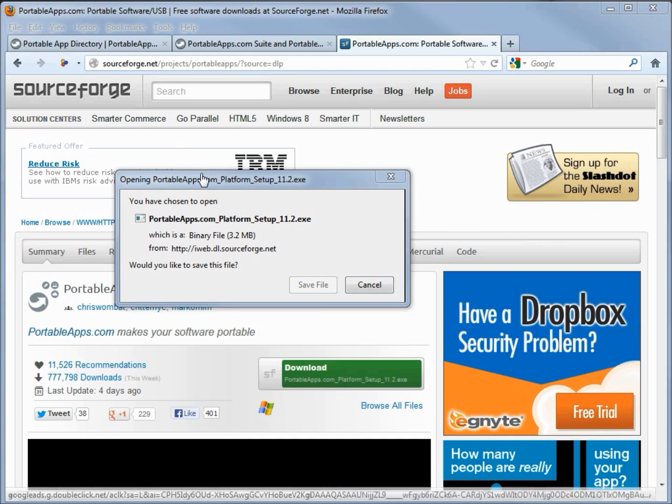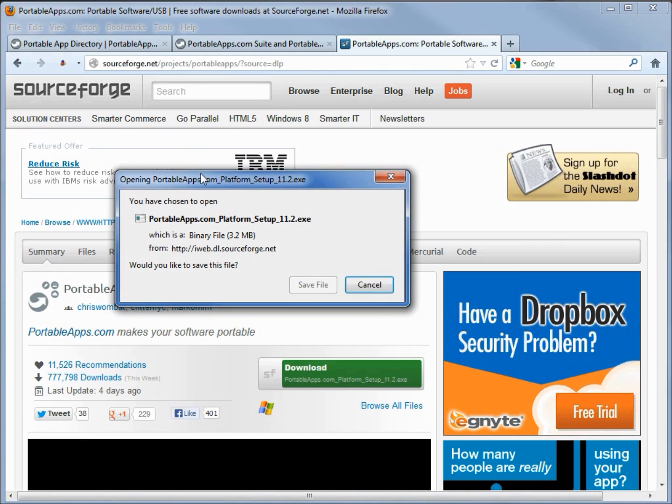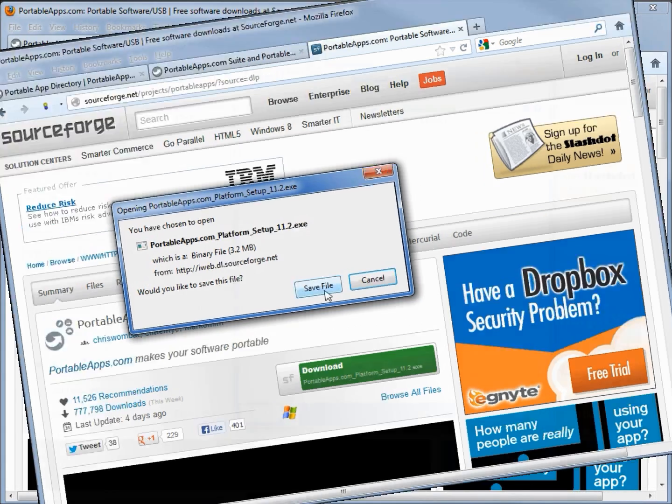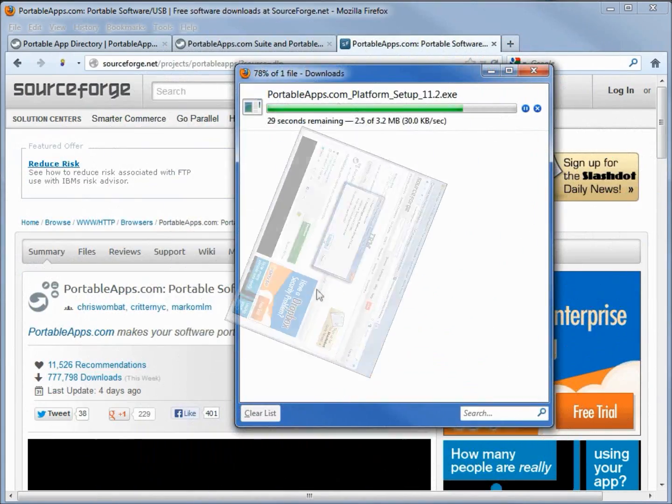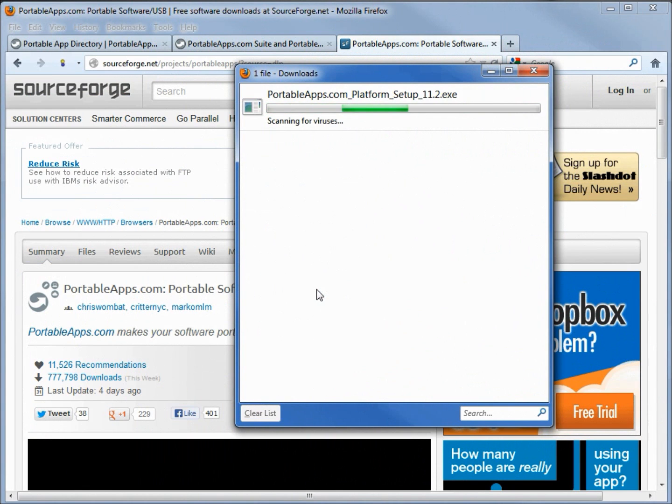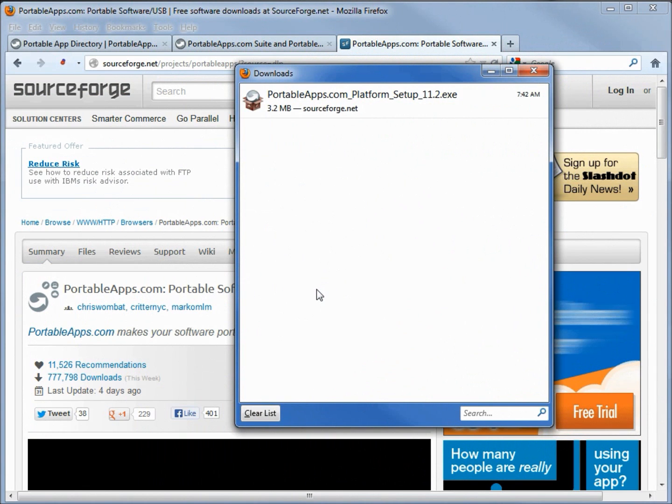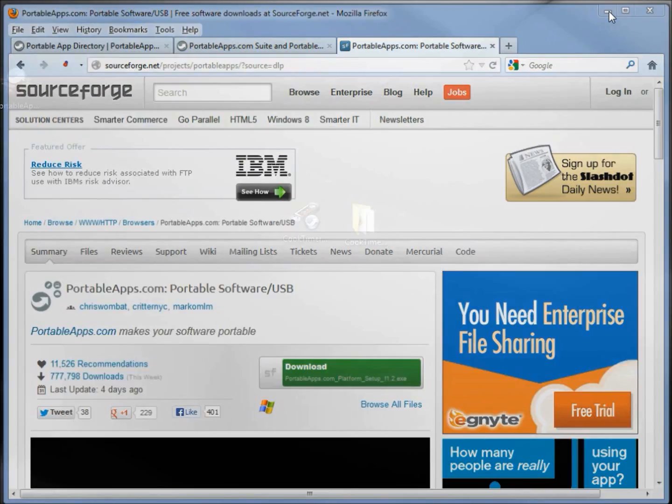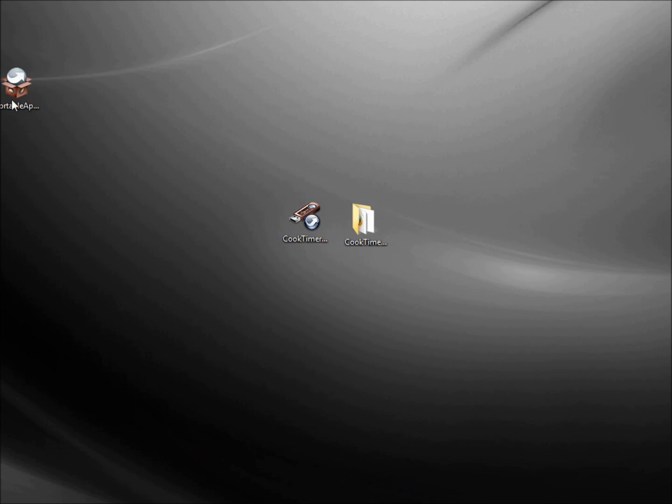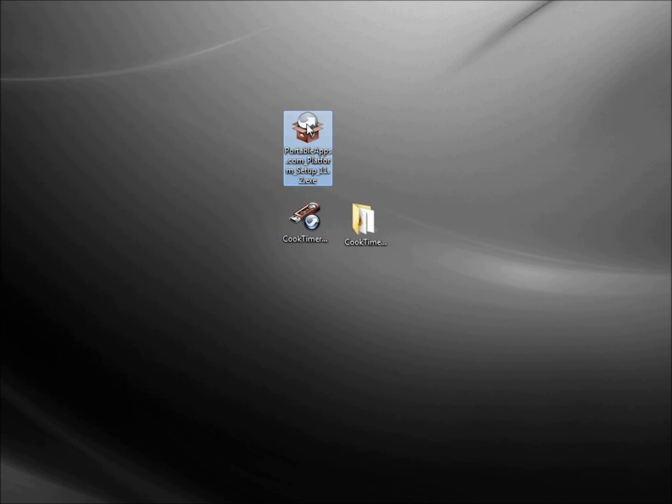Now I want to save this. Already it's done and here we have it on our desktop.